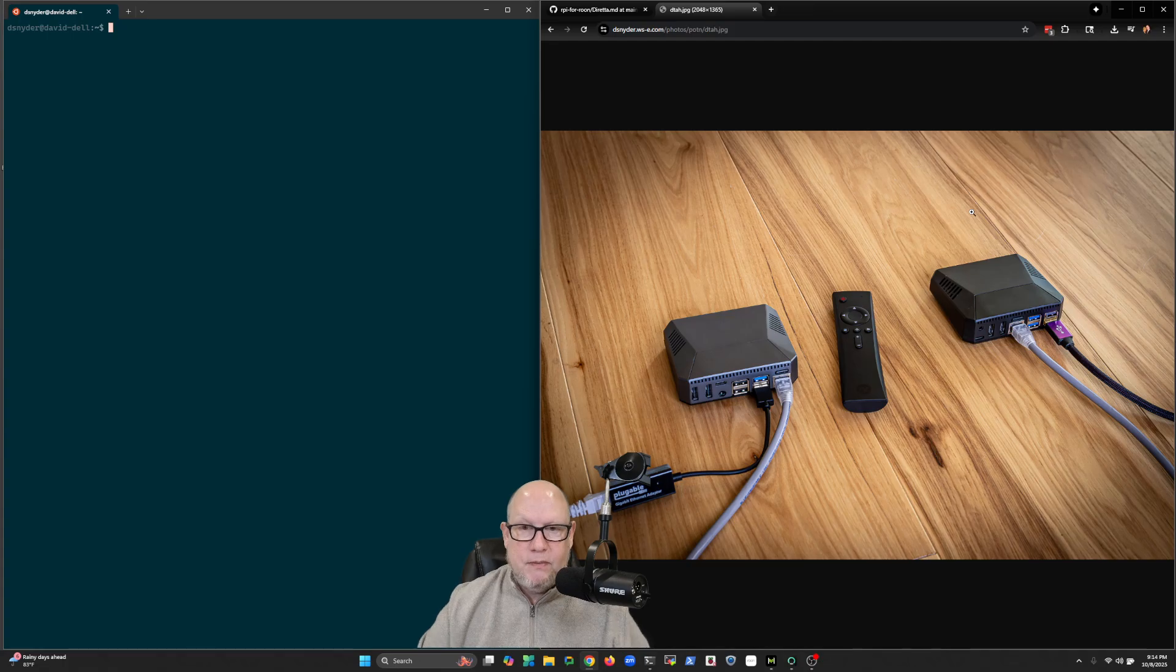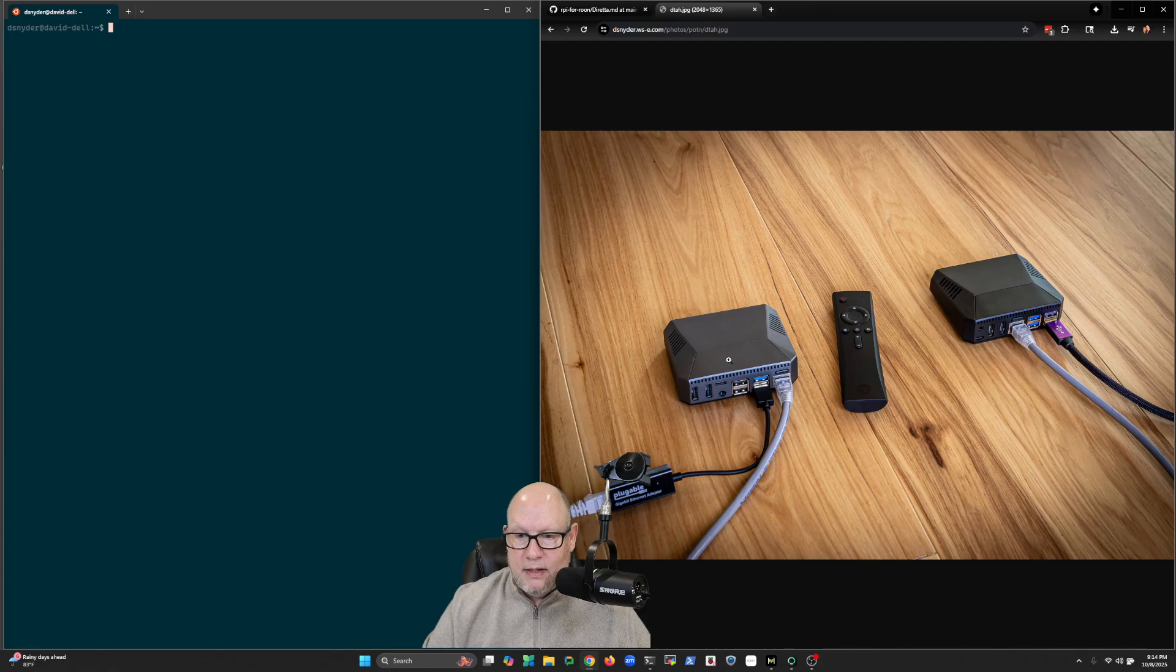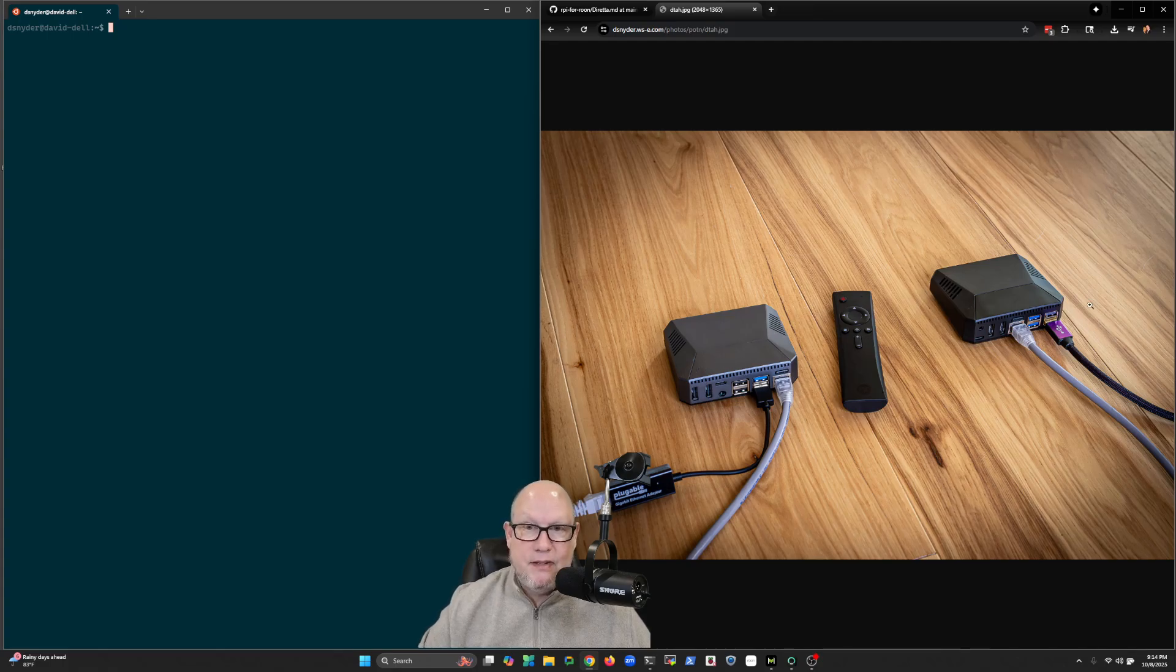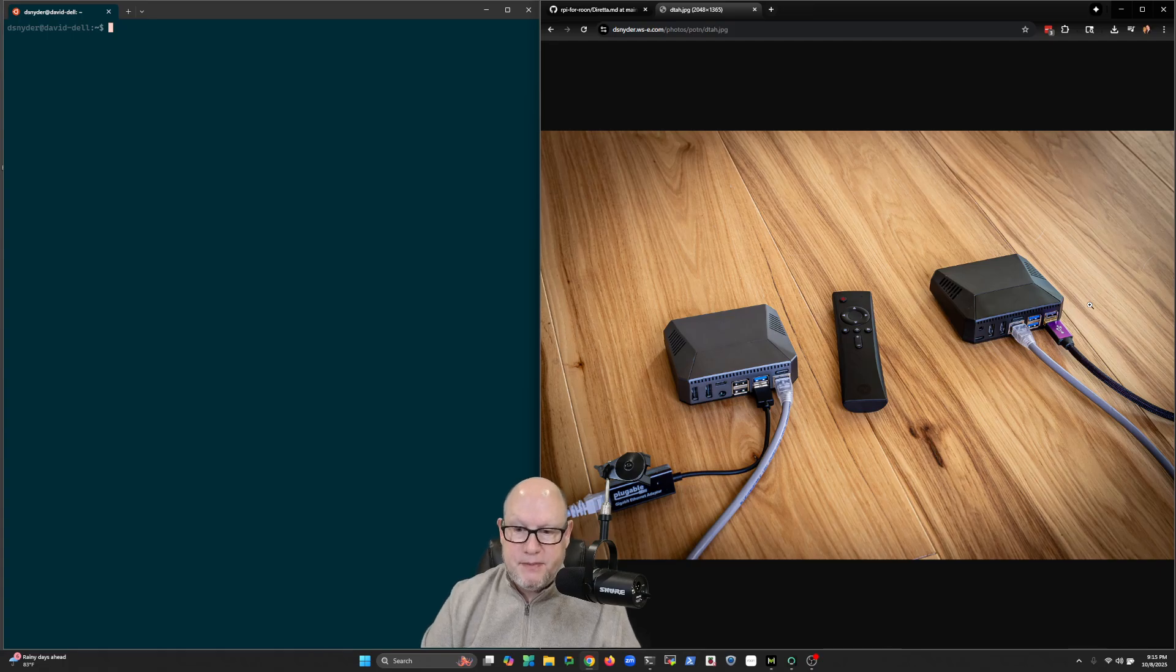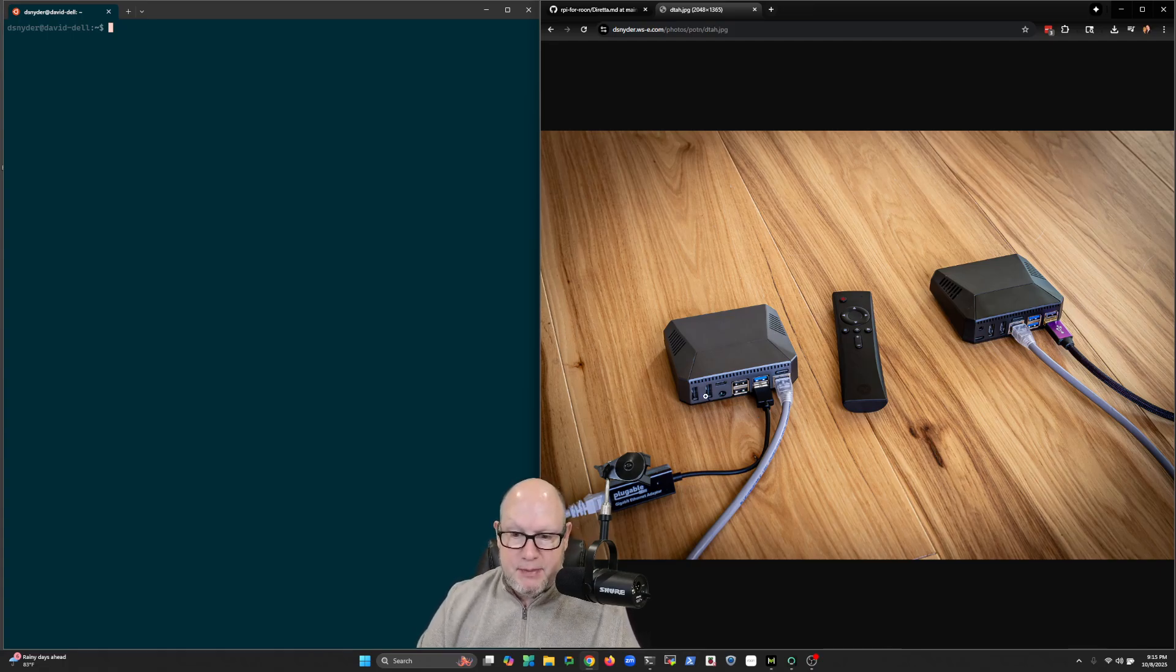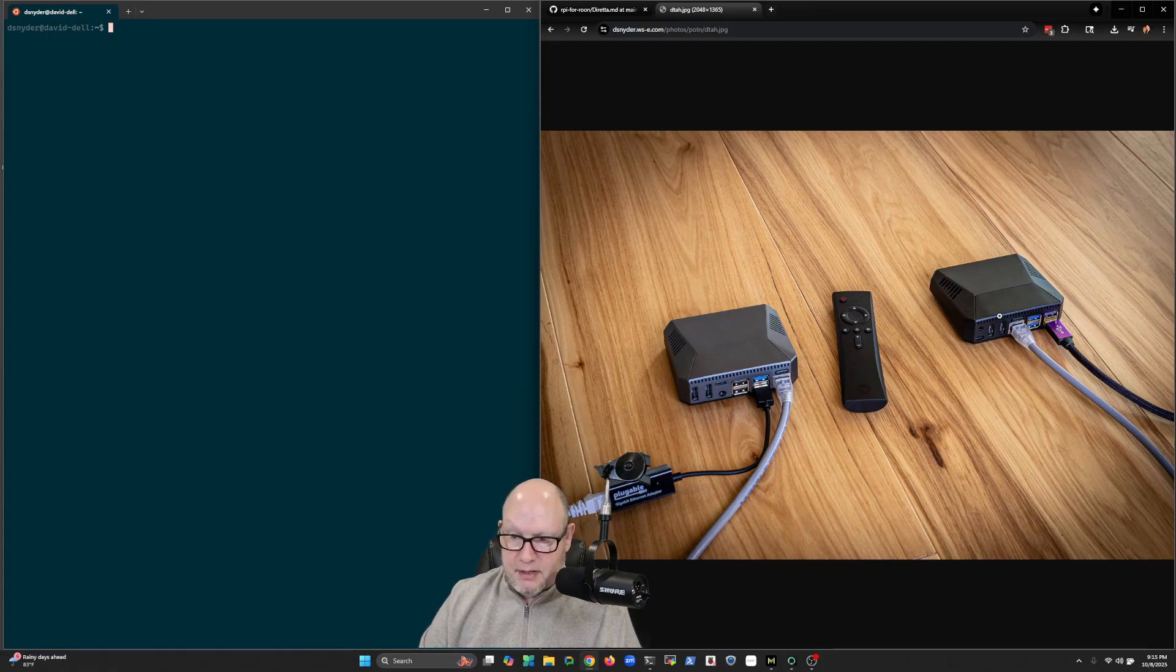So let me show you really quickly what it looks like over here. Essentially we have a couple of Raspberry Pis. These are in Argon 40 cases - so Argon is a third-party company that makes a case for a Raspberry Pi. I like the case because it puts all the connections on the back, so it's a little bit nicer.